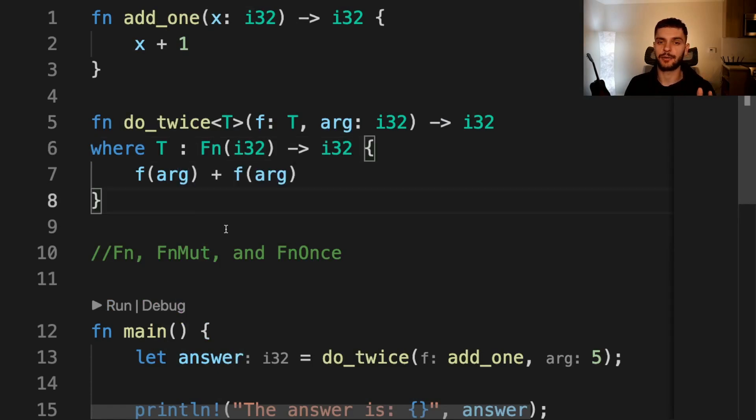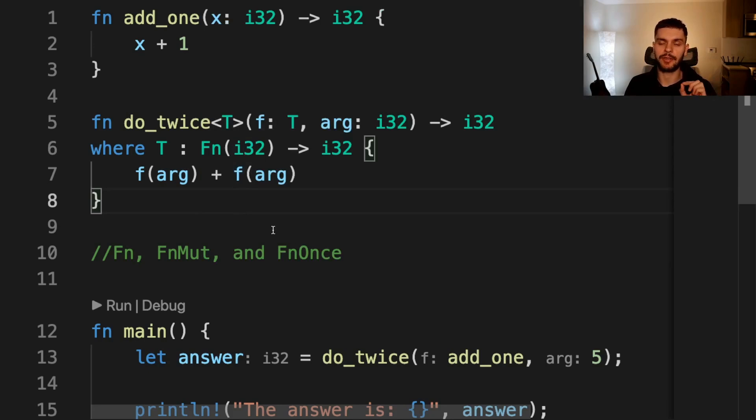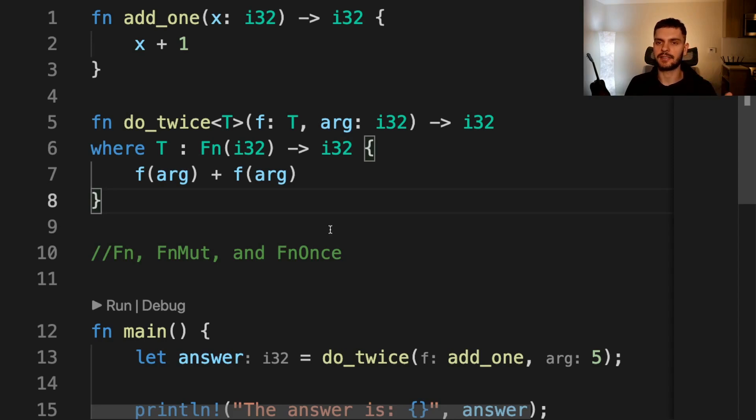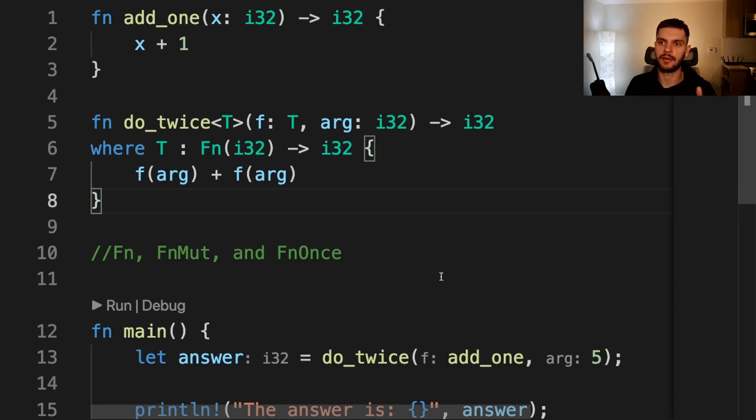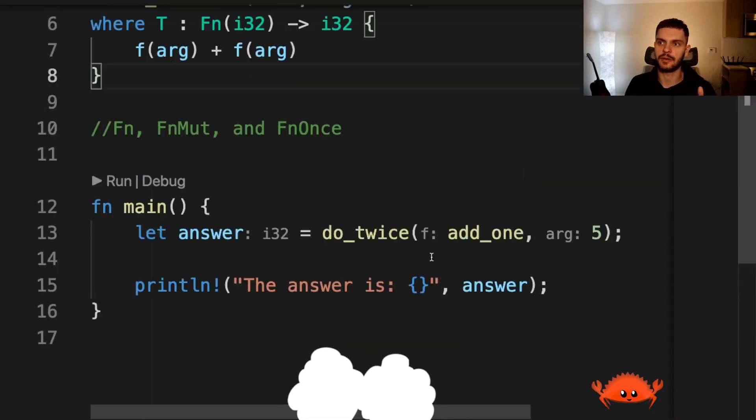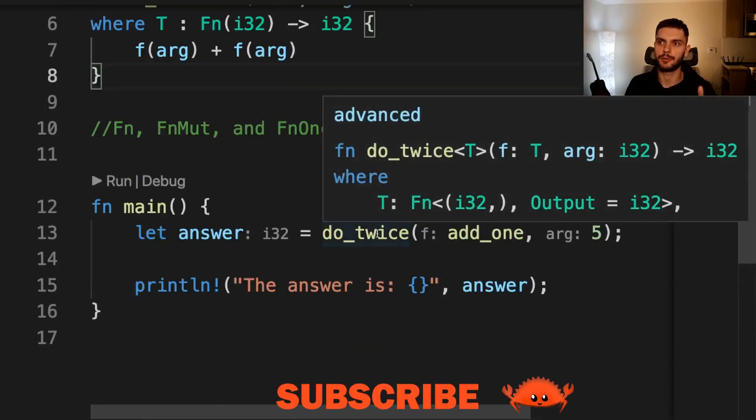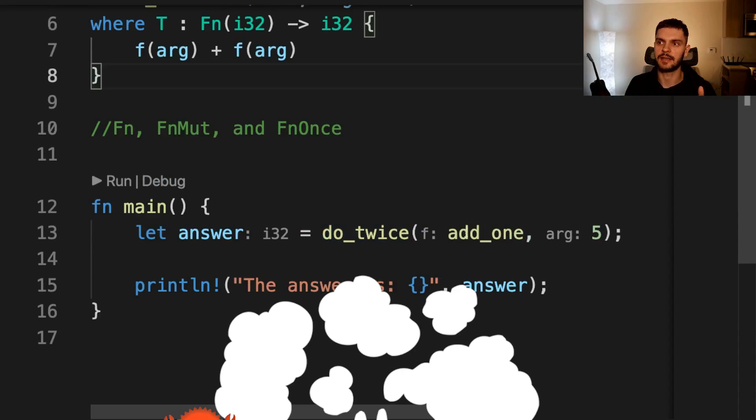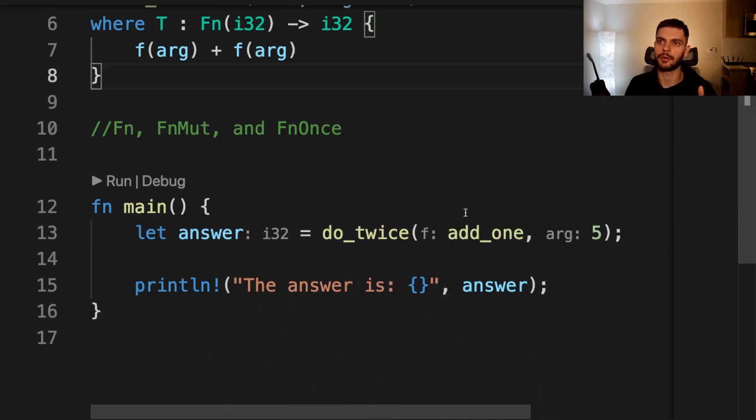This is a subtle difference, but now we're using the capitalized Fn, which is a closure trait bound rather than the lowercase fn, which is a function pointer type. This allows us to pass in a function pointer or a closure to our f argument here. And as you can see, our code still compiles. do_twice can still take in our add_one function.